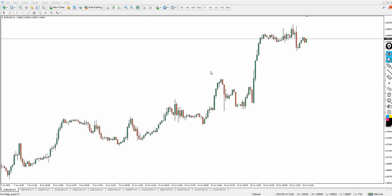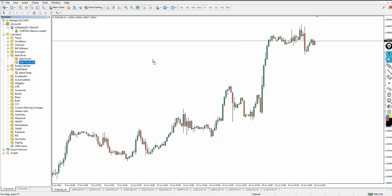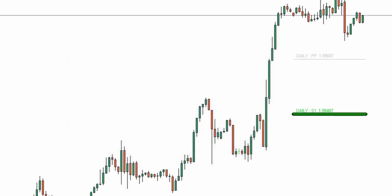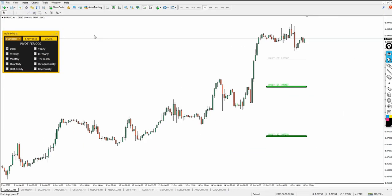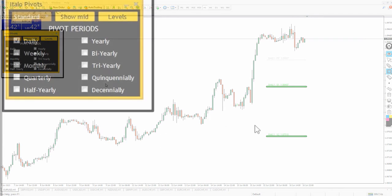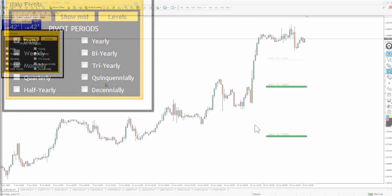I'll be talking about the Italo Pivot in this video — what has changed, what the updated version brings, and what to expect. Heading to my navigator now — you can see the former Italo Pivot here, and this is my Italo Pivot version 2, which is the updated version by Italo Santana. What has changed is this dashboard box here, which makes adding the pivot indicator to charts very easy and fast.